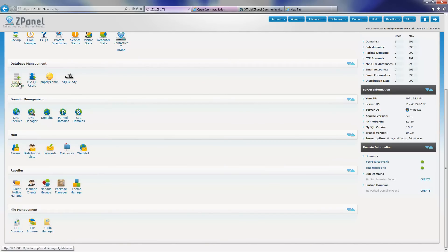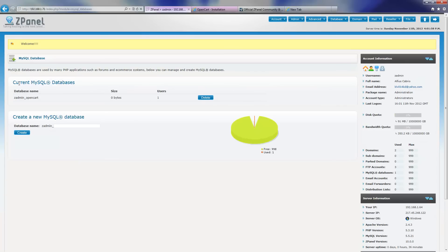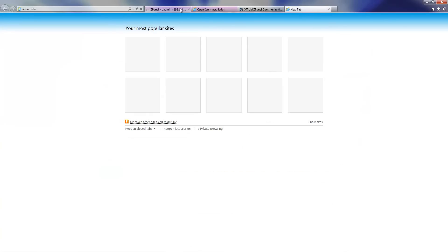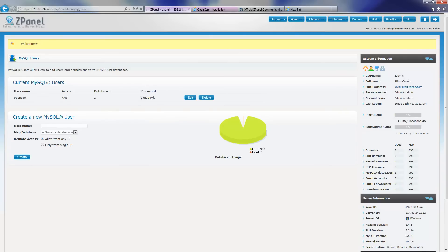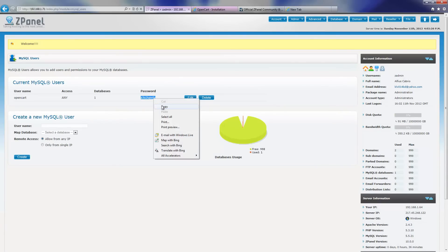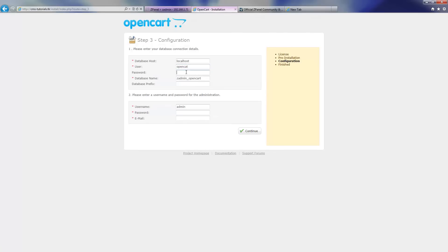If you don't remember the details, you can just go back to the panel and copy and paste — you can do the same. I am going to put down the database name: zadmin underscore openCat. For the user, openCat. I am going to copy and paste the password.